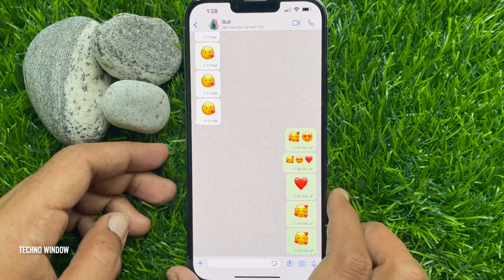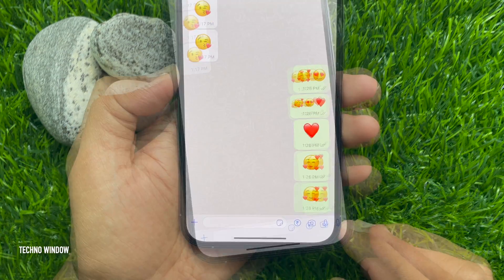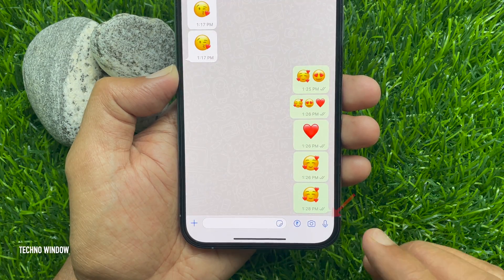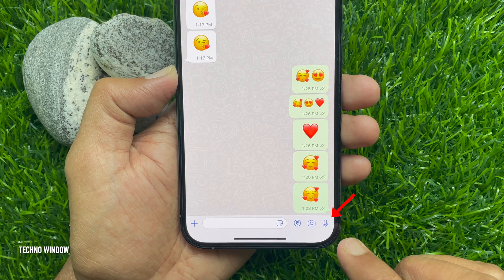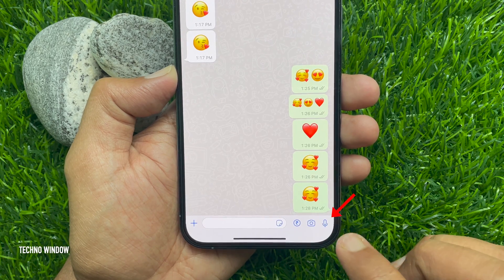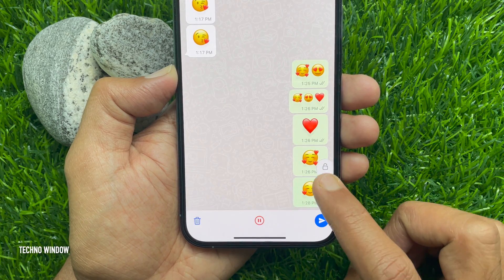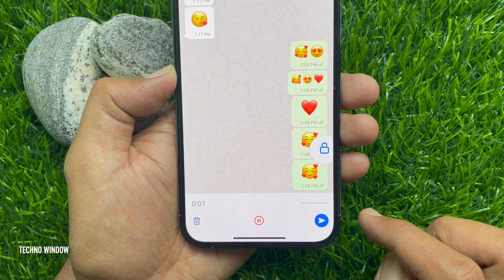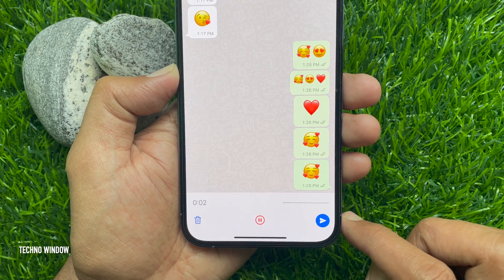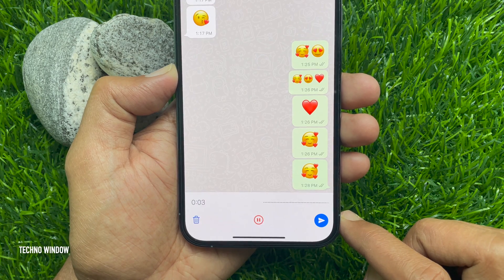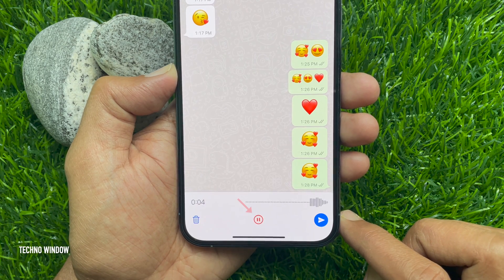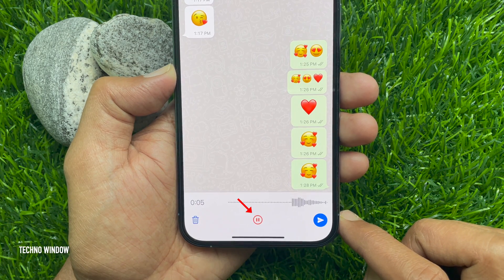First, you need to start voice recording. Press and hold on the microphone icon and swipe up to lock the recording. Recording will start and you will see a new pause button in the middle.